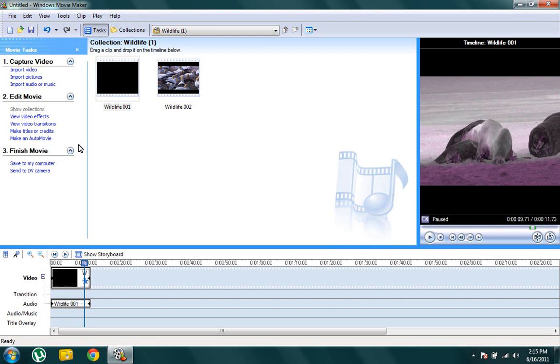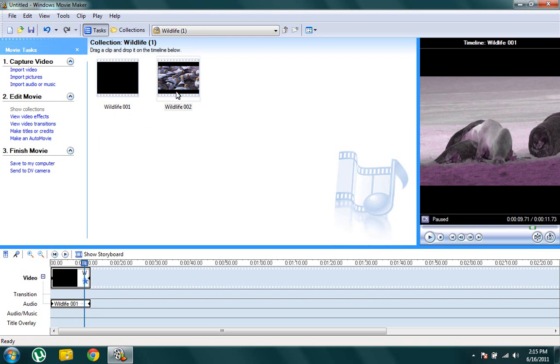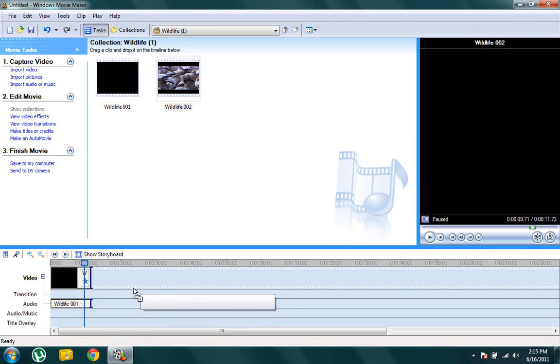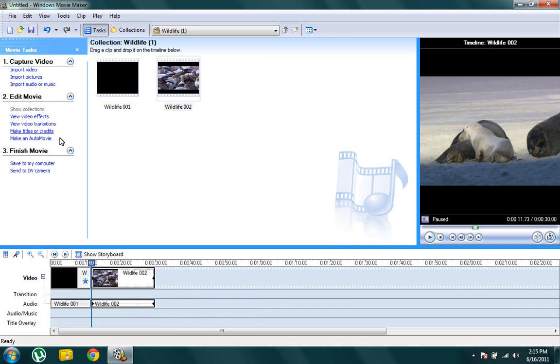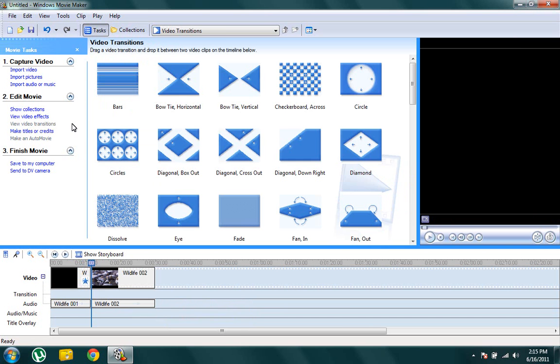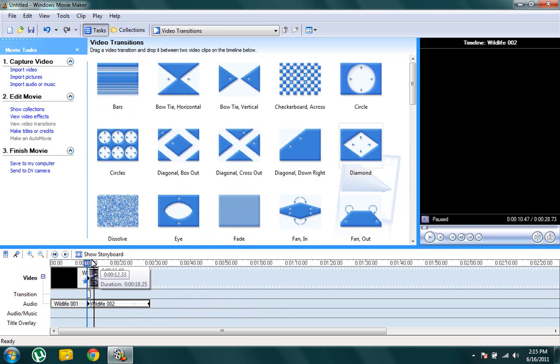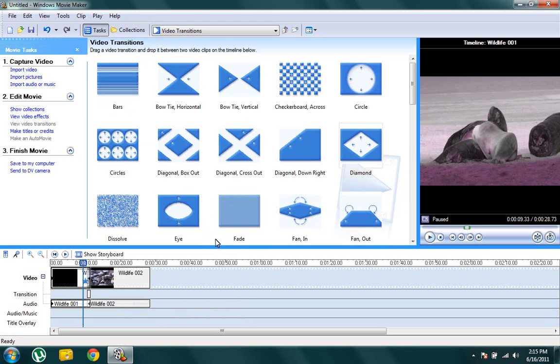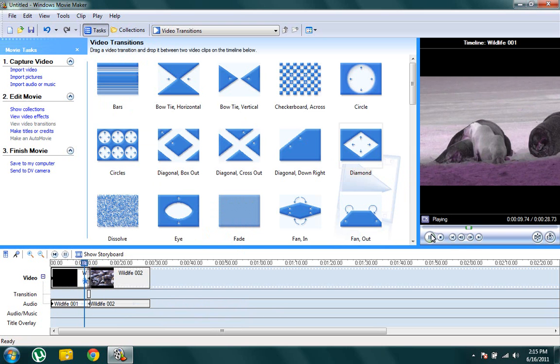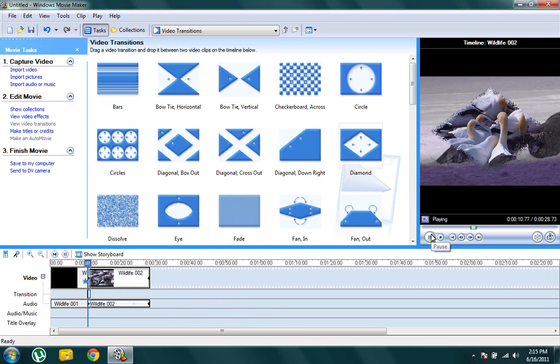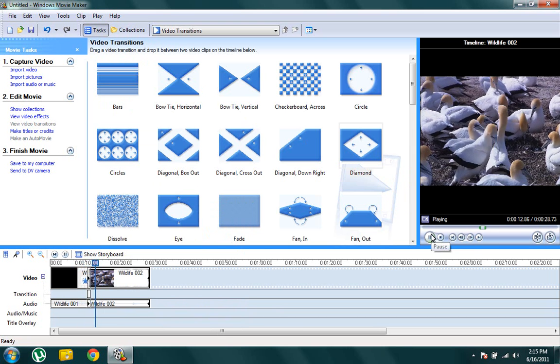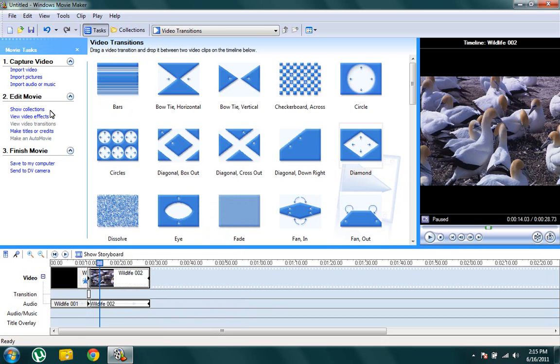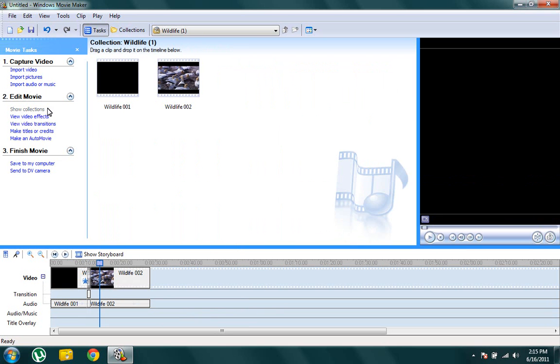Now I'll tell you how to add video transitions. So we go to view video transitions, just drag one out here, and now let's see the clip from here. There you go, isn't that great?